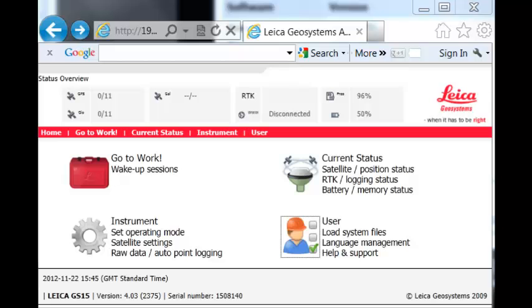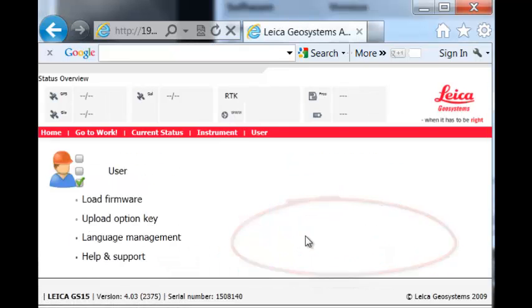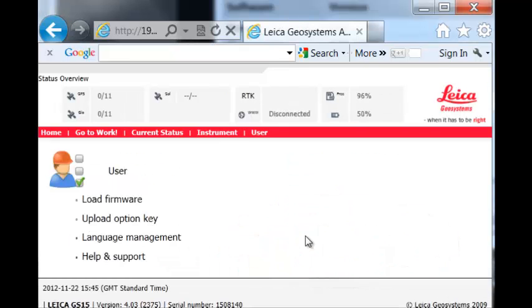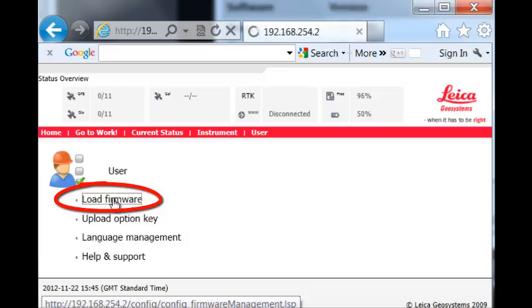From the main display, select User, then select Load Firmware.